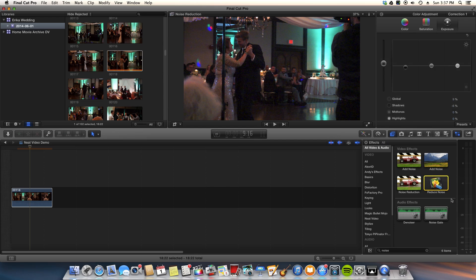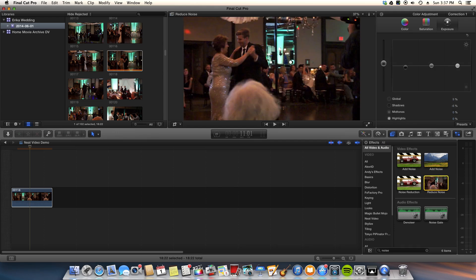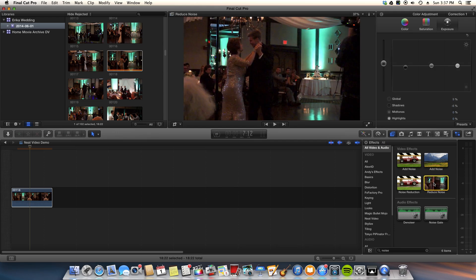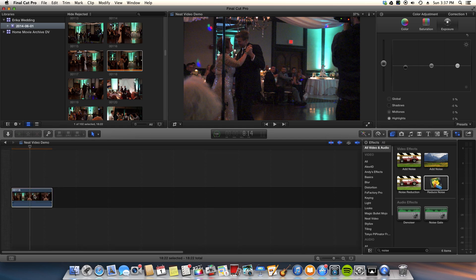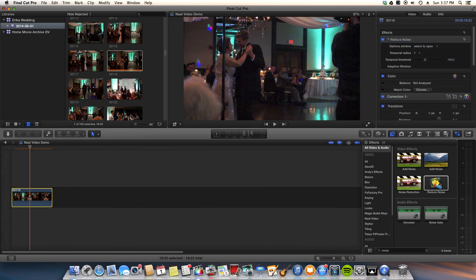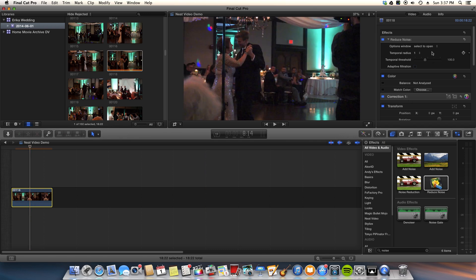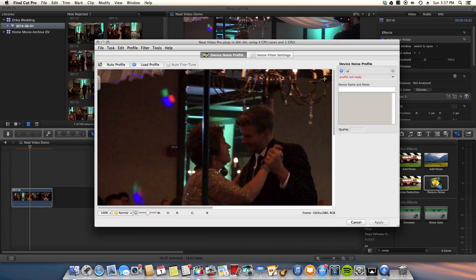So what you do is over here in the video effects pane, you grab the filter and you drag it and drop it on. Once it's on there, you go back out to your video window and you grab the reduce noise window here and there's a select to open. So what you do is you select to open. Of course, you have the clip that you're working on highlighted. You go over to select to open. You click it twice. I don't know why twice.